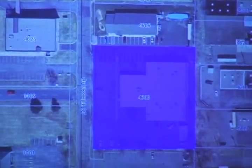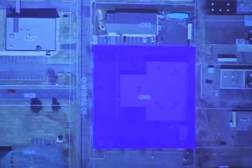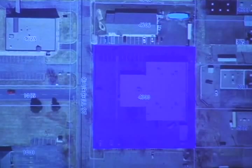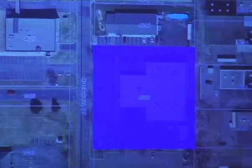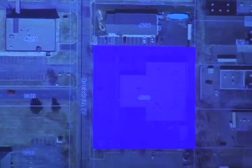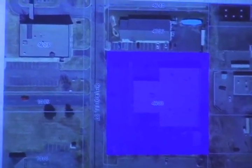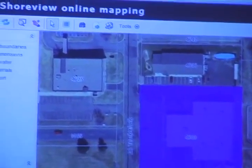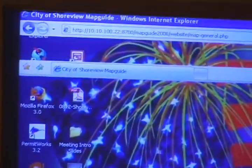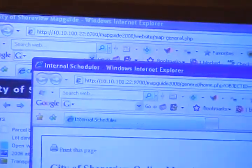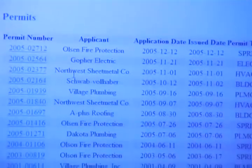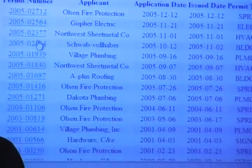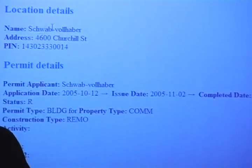Permits — it goes out to the PermitWorks database and counts how many permits, just so they know. Click on Permits and it'll open up a list of all the permits. There we go. Just a basic report of the permits, and you can click on a permit and it'll tell you what's in there.